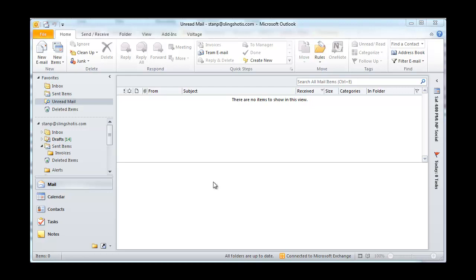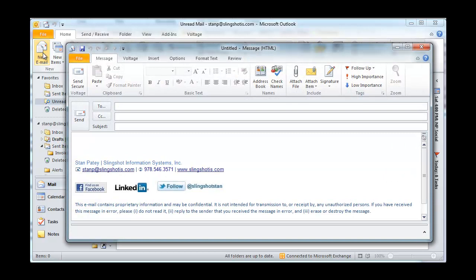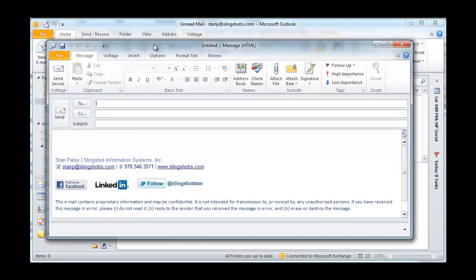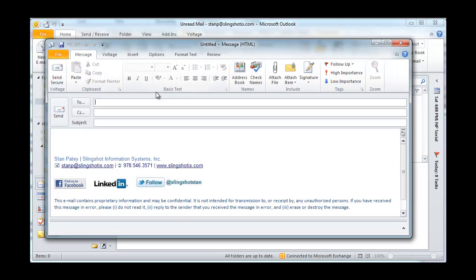I recently had a client ask me how they could send emails and include the BCC or blind CC field. They found that when they opened a new message, they only had the choice of To or CC.